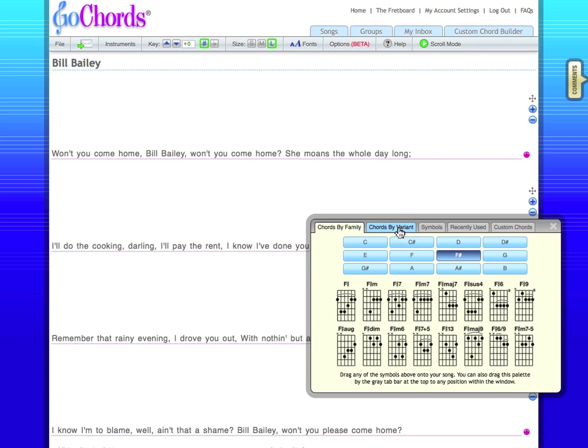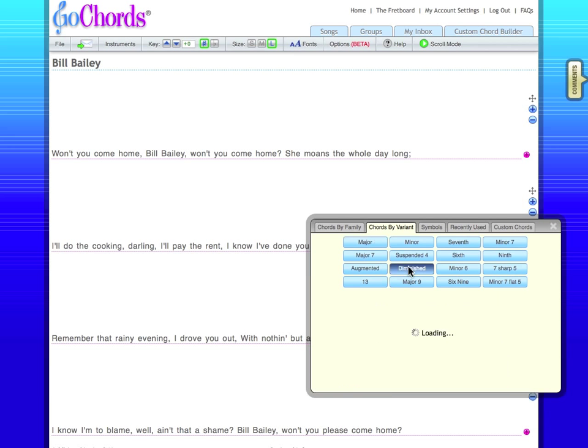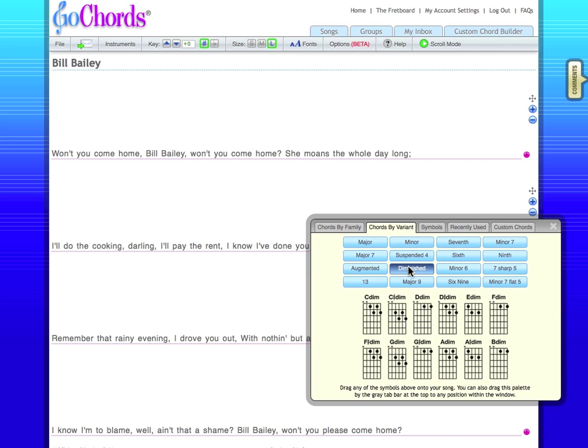Chords by Variant lets me look for chords of a particular type. For example, if I'm looking for diminished chords across various families, I'll click the Diminish button here and see all of the diminished chords.